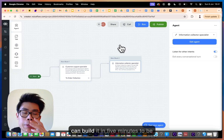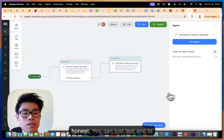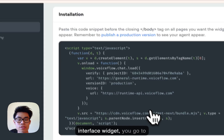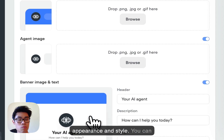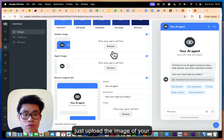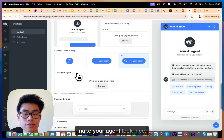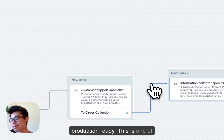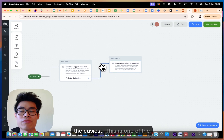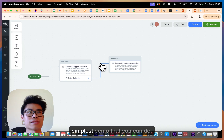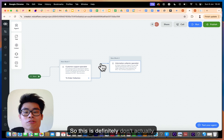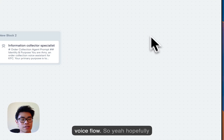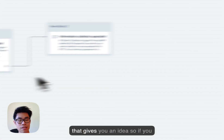That's how you can build this in five minutes. You can also go to the interface widget under 'Appearance and Style' to upload your company image and make the agent look nice. This is not production-ready — it's one of the simplest demos you can do, so definitely don't actually deploy this. It's just to show you how you can build a prototype in five minutes in Voiceflow.